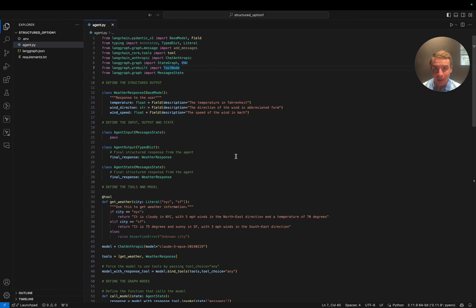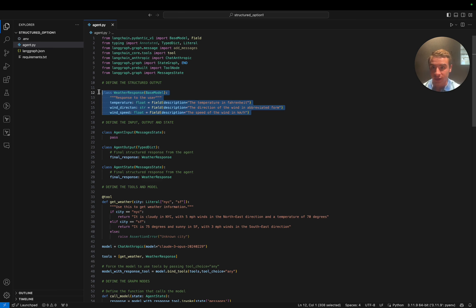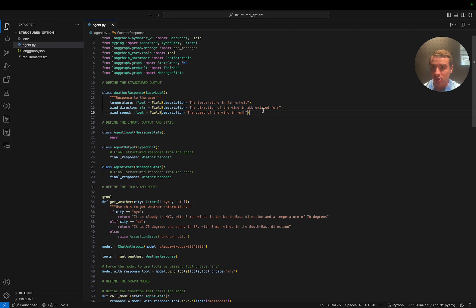Now we are in our code repo for the first option, where we bind both the structured output and the tools to the same LLM — we only have a single LLM in this graph. First, we're going to define our structured output class. In this case, it's going to be a Pydantic model that mimics some sort of weather response. This is a very simple vanilla example, but you could make this as complicated as you want.